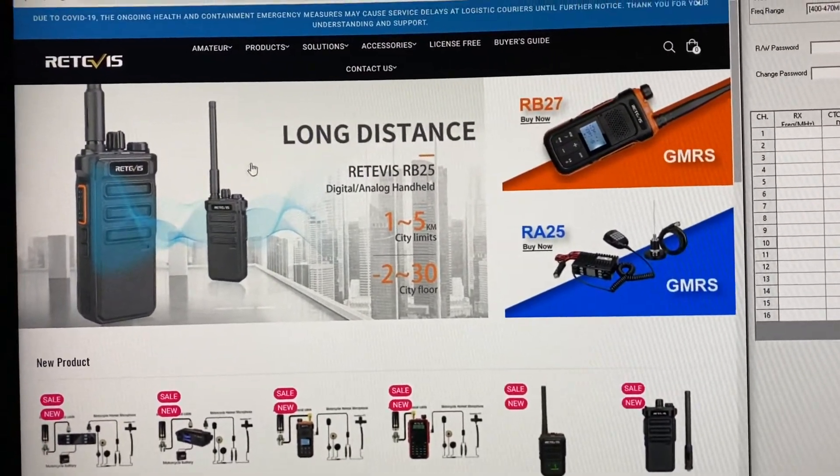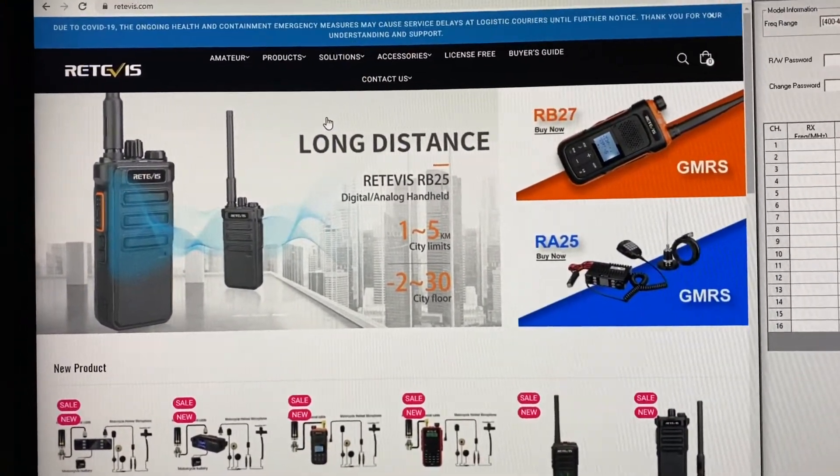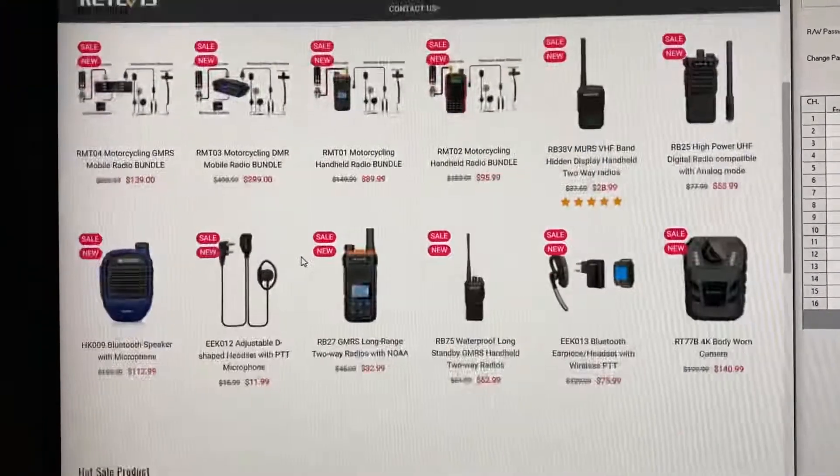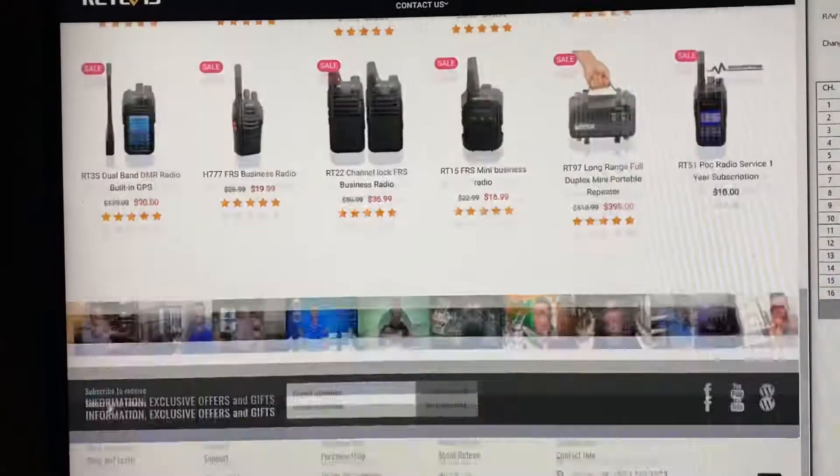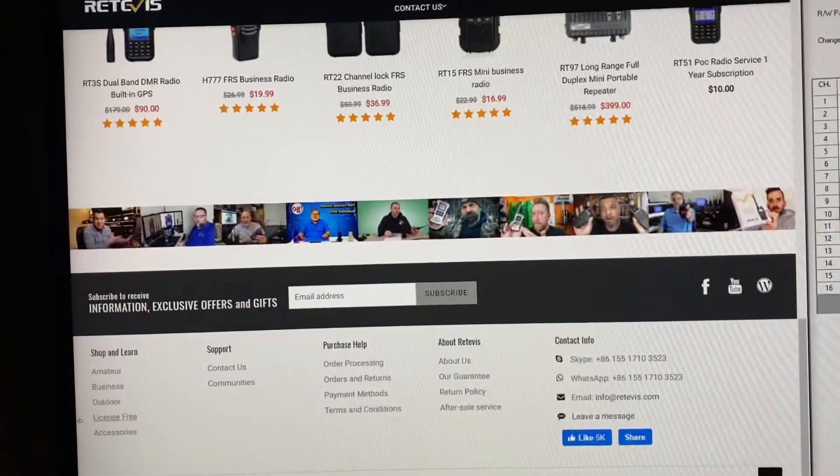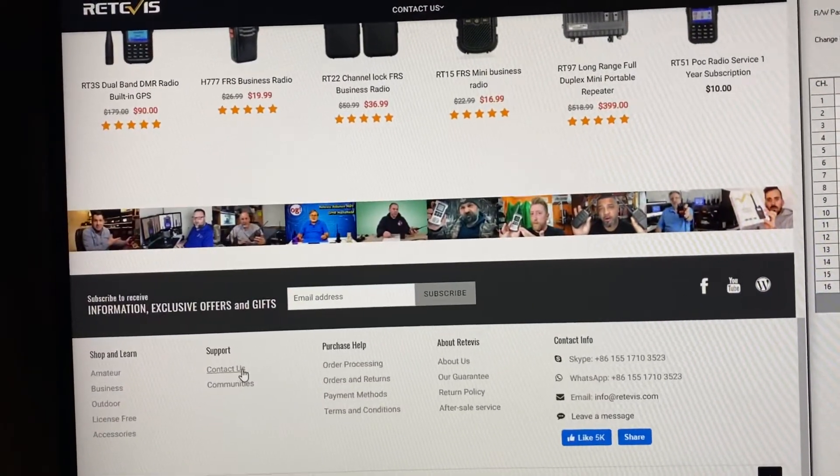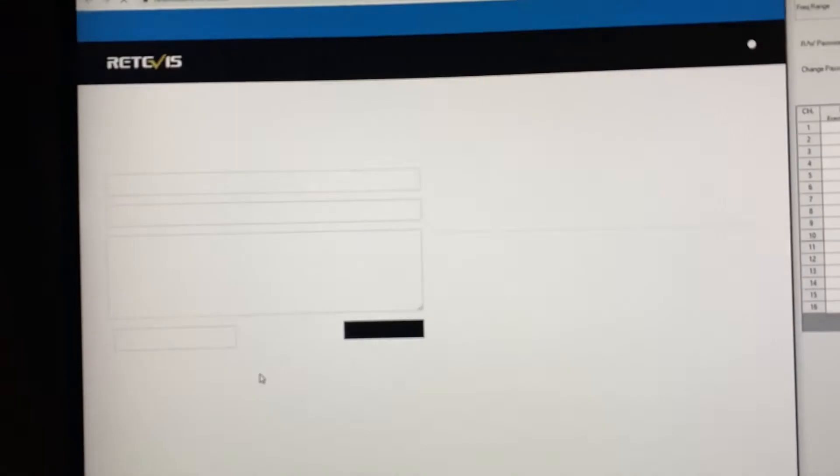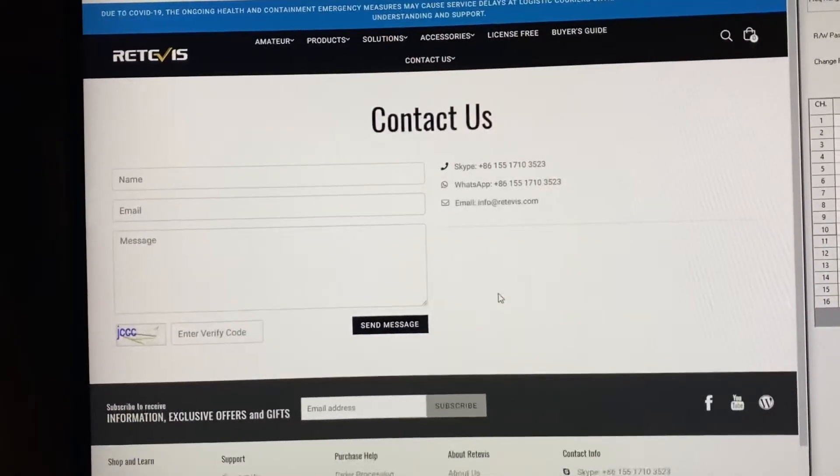However, I went ahead and emailed Retevils. I went on their website, went down to Contact Us, and emailed them.